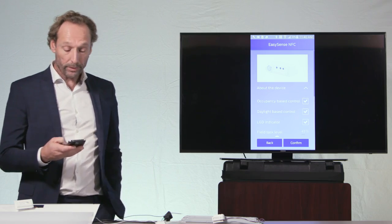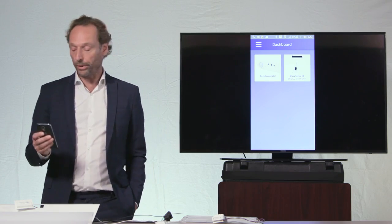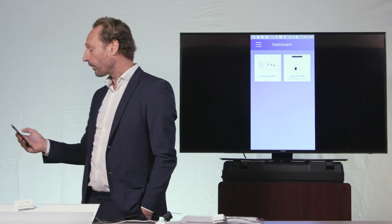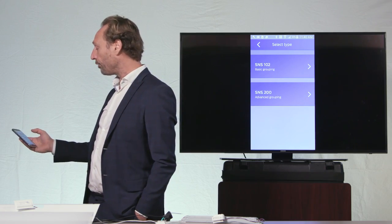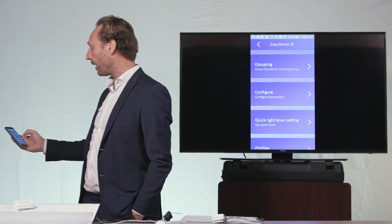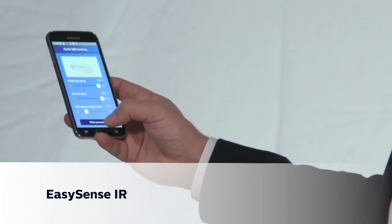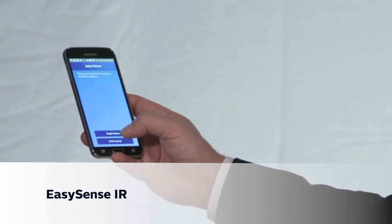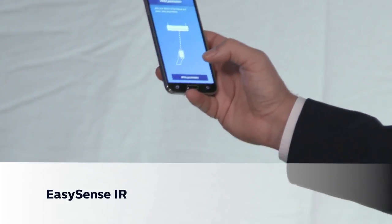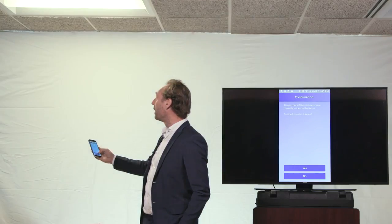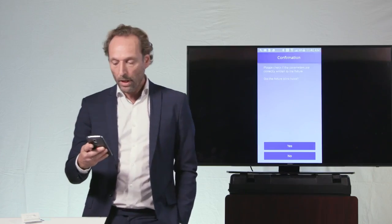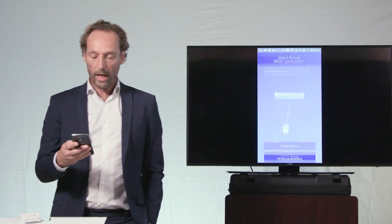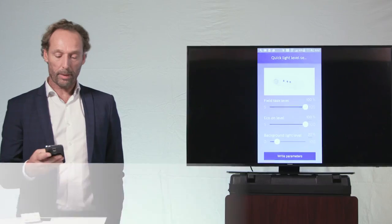When there is power, when the fixtures are, for instance, installed in the group and are powered up, I can change the parameters of my fixture by using the IR version of the app and change, for instance, this fixture here, the configuration parameters of this fixture. So that is the second app that is available from the Philips Field app.